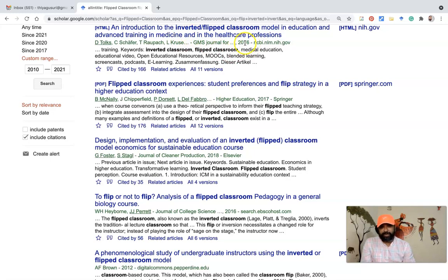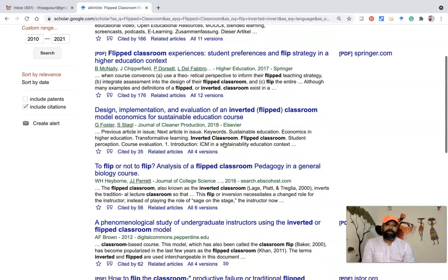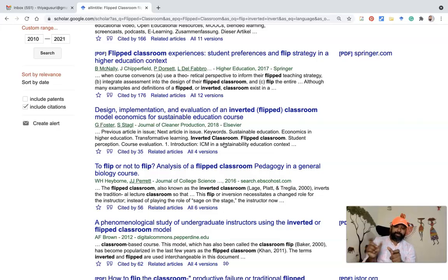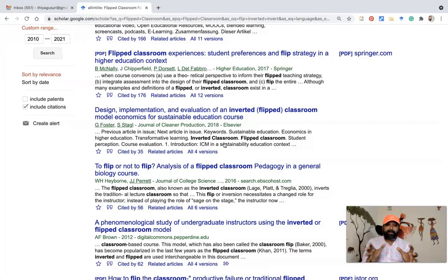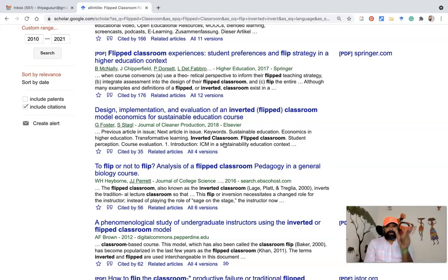You can see plenty of research articles related to the flipped classroom or the inverted classroom because I put in several key terms. The results show articles from 2016, 2017, and 2018 — because I searched with the advanced search date range set from 2010 to 2021, only articles from that particular time duration are listed here.